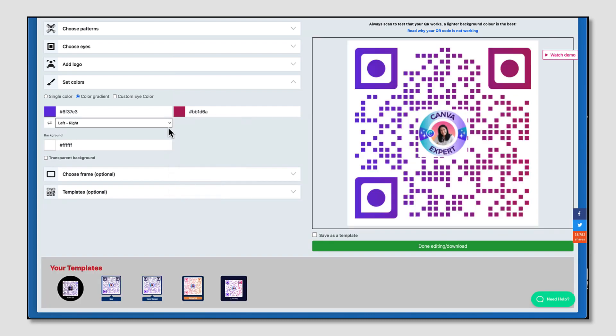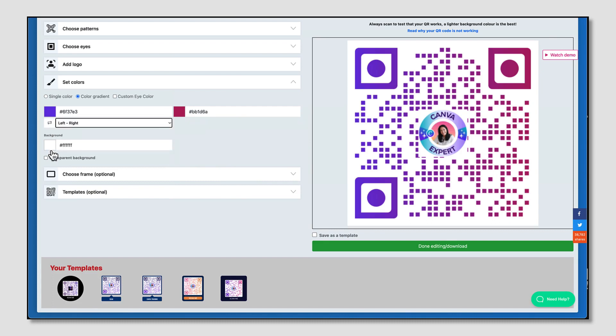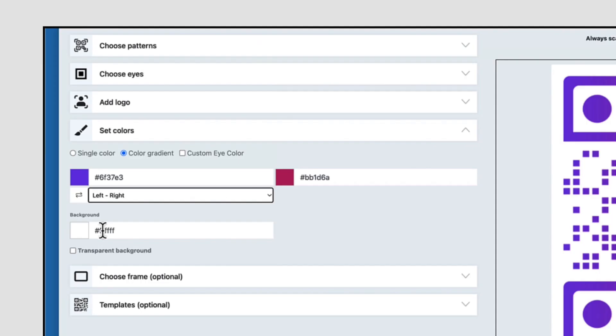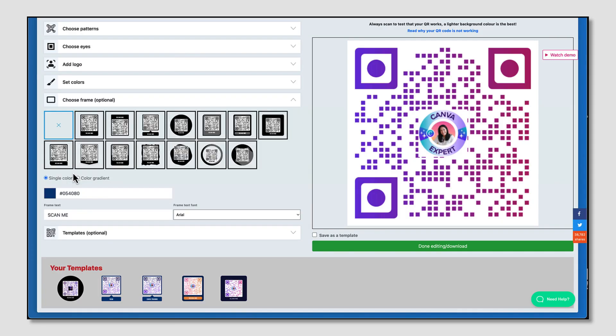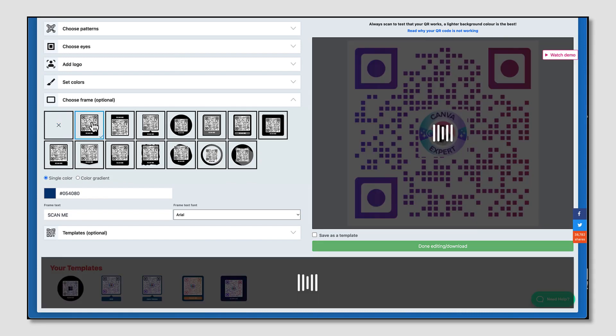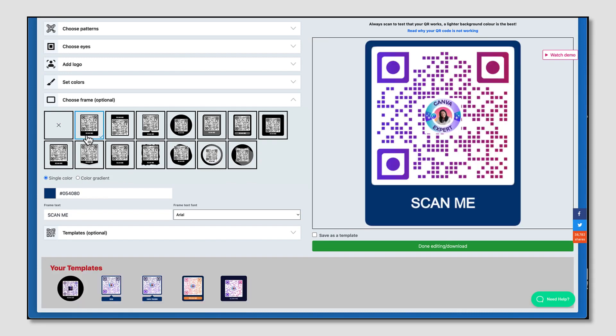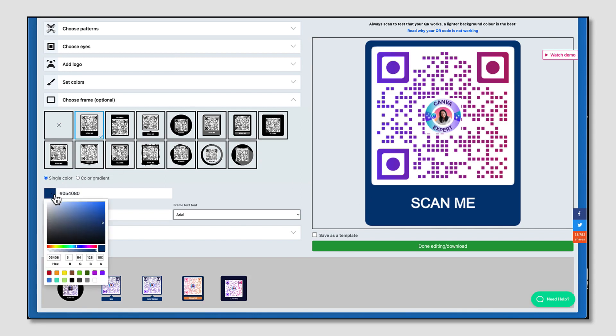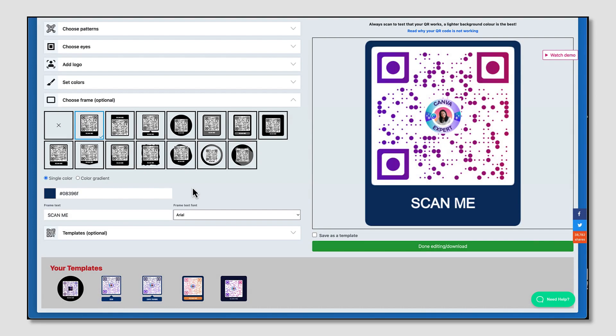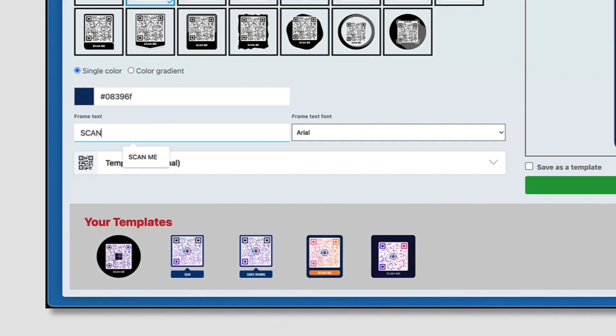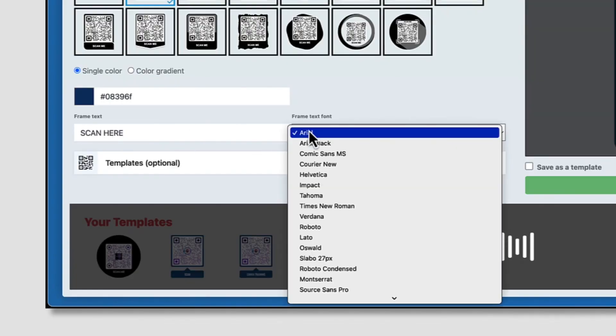Now if you want to, change the direction of your gradient colors. Change the color of your background, but I'm going to stick with white. You can even make it transparent by placing a tick in this little box here. Underneath you can choose a pre-formatted frame. Again, you can customize the background of the frame using your own brand color. I'm going to stick with dark blue but make it just a little bit darker. And finally, you can customize your own call to action and change your font.